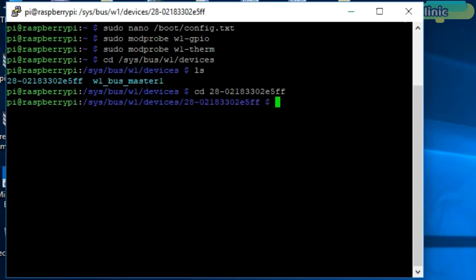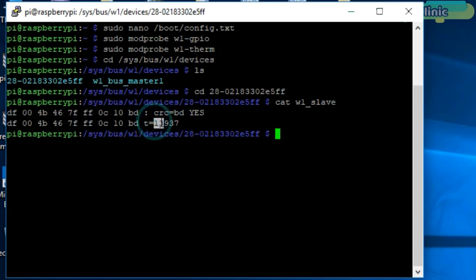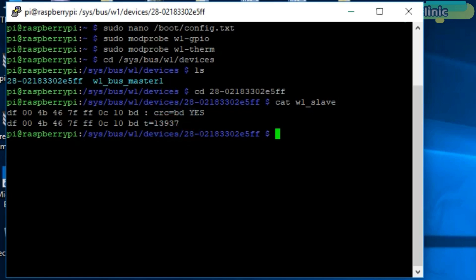Now to display the raw temperature reading, simply type cat w1_slave. As you can see, this is the raw temperature in Celsius without a decimal point. So now we are confident our wiring is correct and our temperature sensor is working. Now we are ready for the programming.